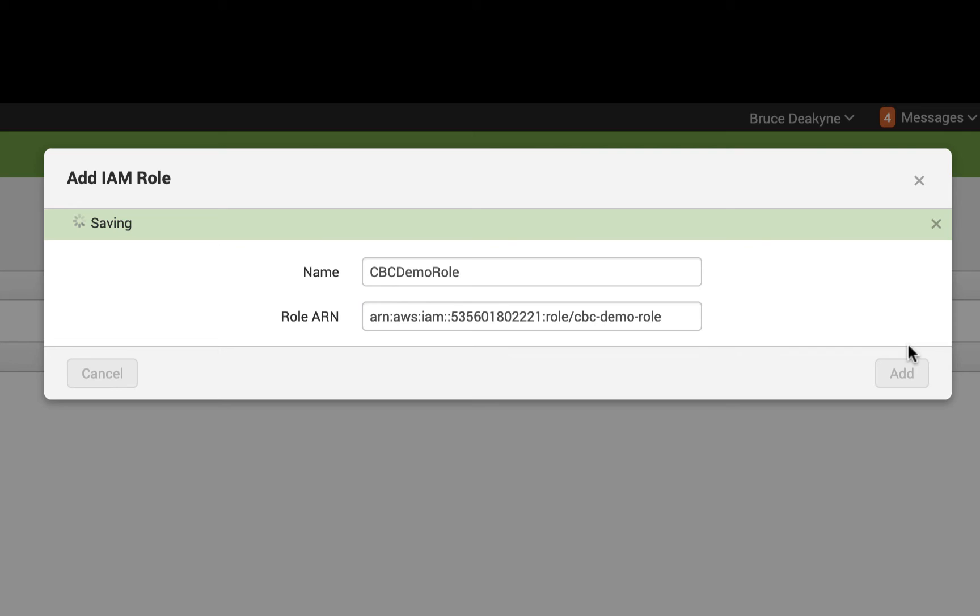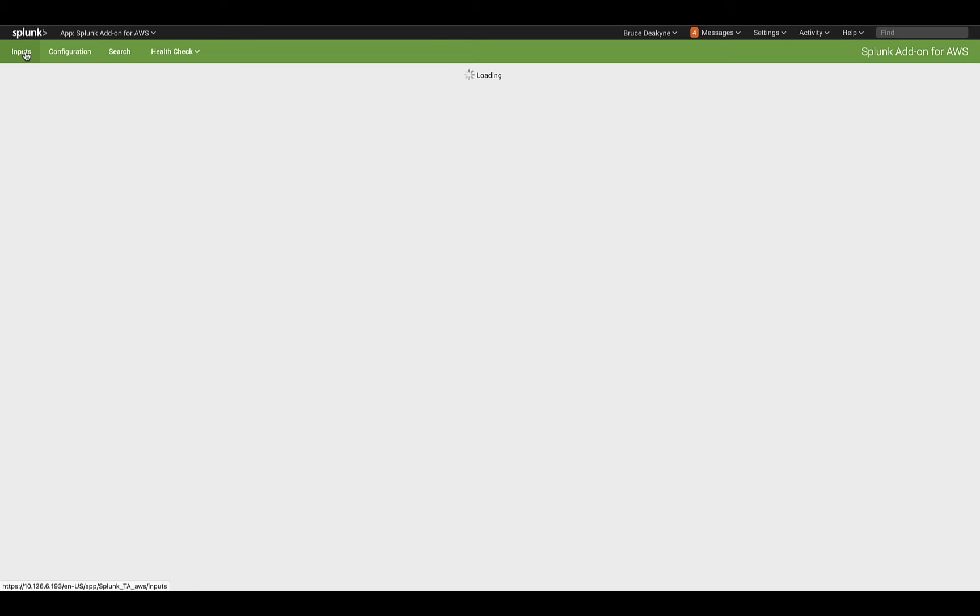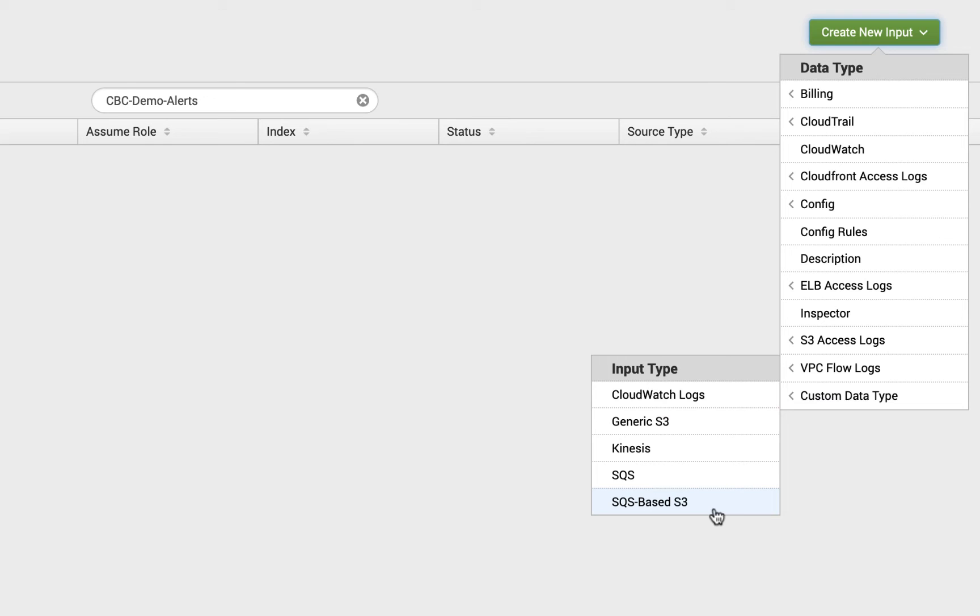They don't allow spaces or dashes in the name, so I'll call mine CBC demo role. Then navigate to the inputs tab. You'll create an input for each data type. Create a new input of custom data type SQS-based S3.